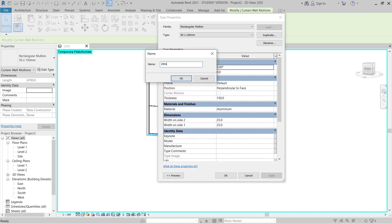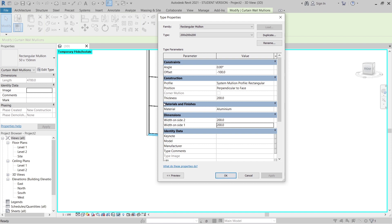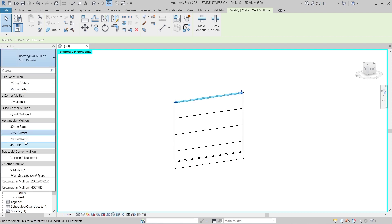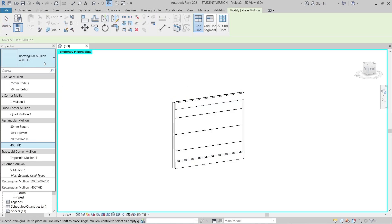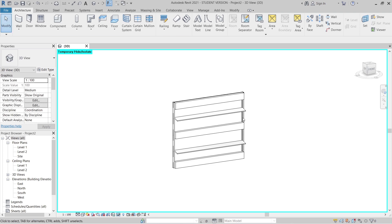Select the mullion, go to the family and duplicate it — make it 200 by 200 depth, also 200 by 200. Set offset to minus 100 so all the mullions come out. The reason for 200 by 200 is that our dimension there is also 200. You can change materials here as well. Make the horizontal mullion 400, and the last one 200 by 200. Hit Escape and select all, then go to Edit Type.